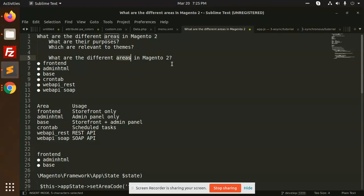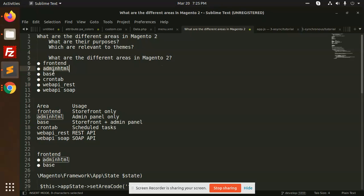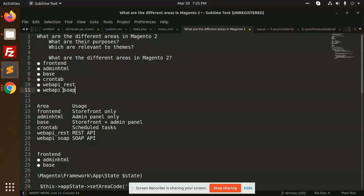Okay, so first of all, what are the different areas in Magento? If you see my previous video, I have already defined: it is frontend, adminHTML, base, crontab, webrest API, and websoap API.